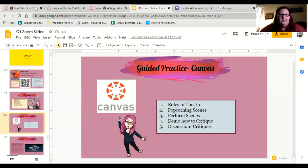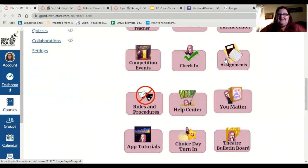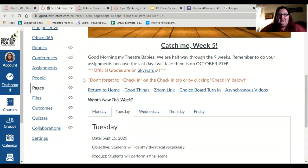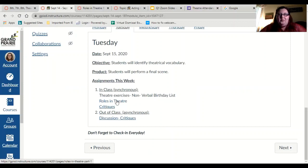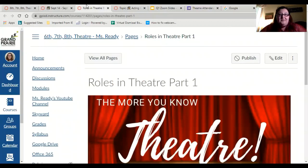Let's go to Canvas and work on the roles in theater. We're going to scroll down on the home page and click on assignments. When it opens, we'll click on Tuesday. Roles in theater has a link right here — you can click on that, and it can also be found under modules.